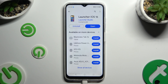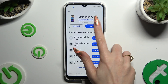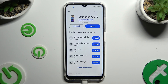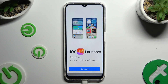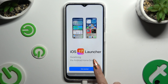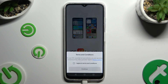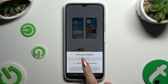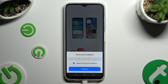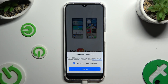When your app is ready, open it. Then hit Get Started. Tap on I Agree to Terms and Conditions, and then select Continue twice.